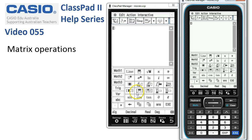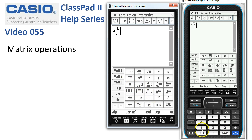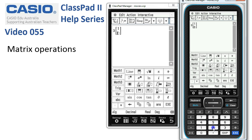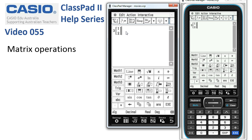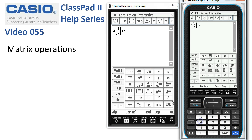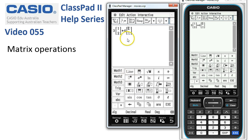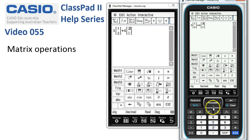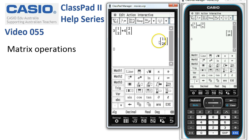Let's start with a basic calculation. Suppose we want to multiply 3 of the first column matrix — with a 1 on top and 2 on the bottom — plus 4 of a second column matrix with 2 on top and 5 on the bottom. We click through the entry boxes to fill these in, tap Execute, and ClassPad evaluates it as 11 over 26.